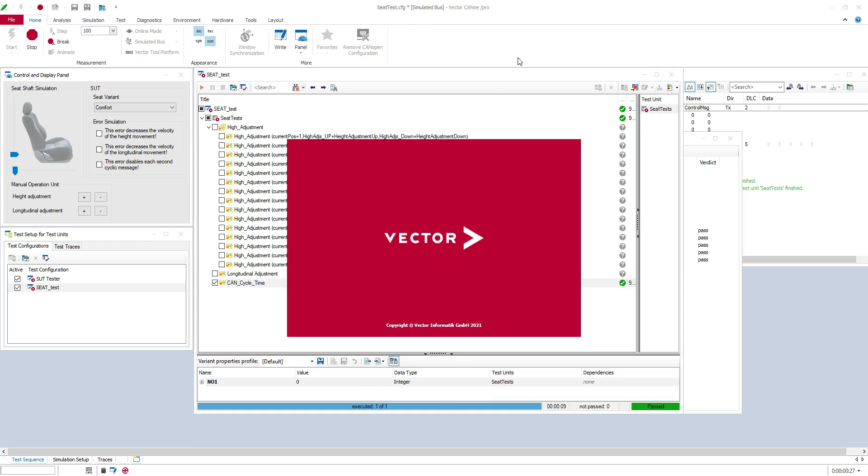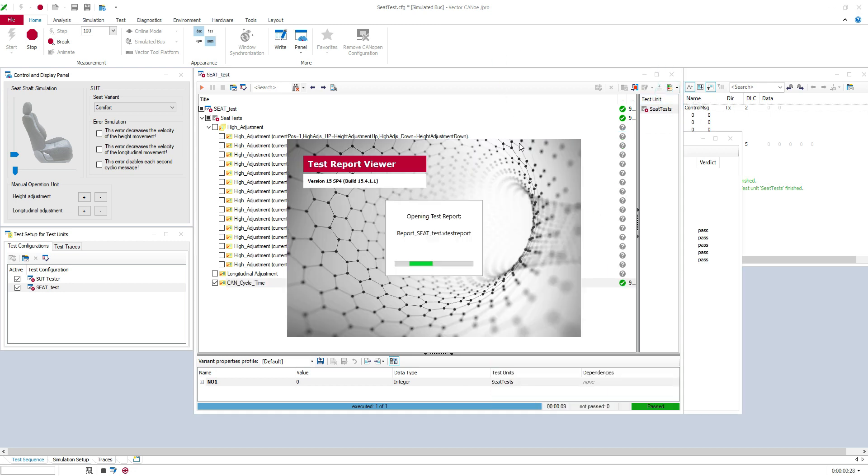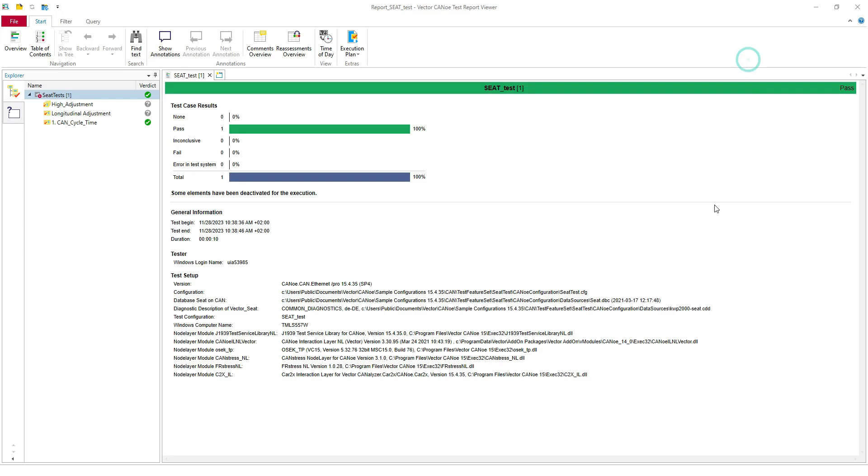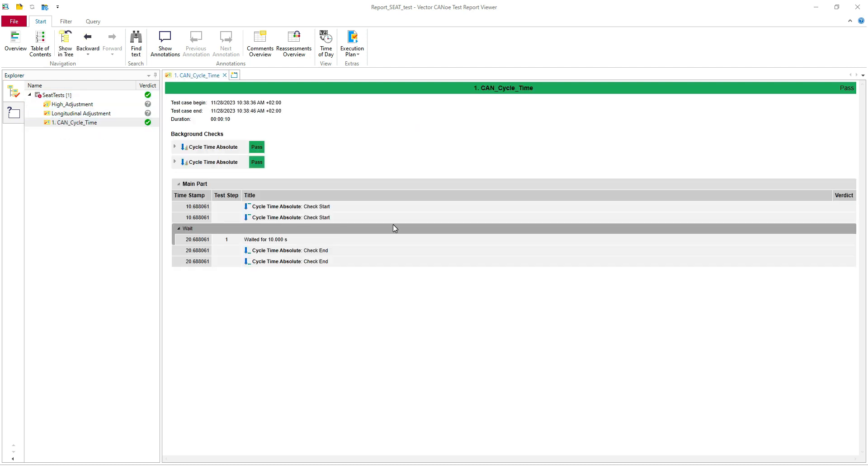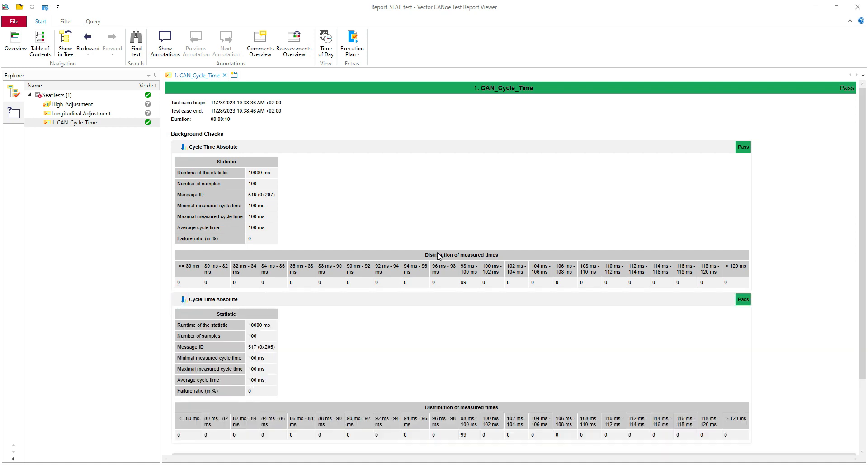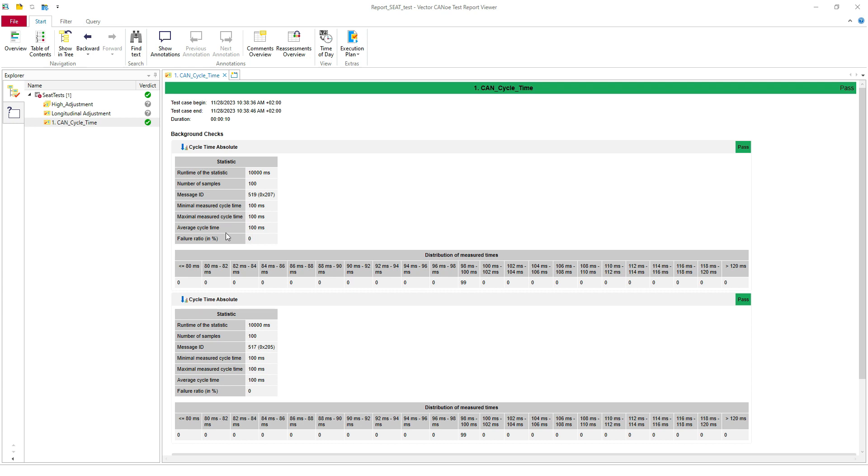I want to show you the test report. It's set as a test report viewer. Usually we use HTML. Here you have the details. So it's very nice because you have the details in the report. So you have here all the samples. So you have minimal measured cycle time, maximum. Here it's really stable because we don't have only two messages, but when you have a lot of messages on the bus, you'll get some different values here, of course.